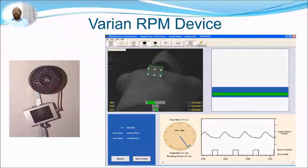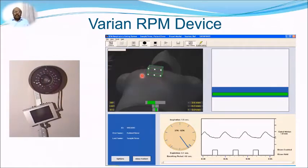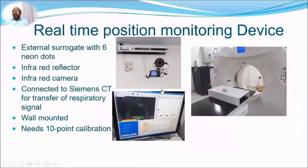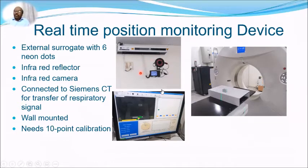The Varian RPM device is widely used and has an infrared source, a wall-mounted camera, and a marker block with six neon markers that reflect the infrared back to the camera. As the block moves with breathing, the motion is traced and plotted on the RPM control computer. Two such systems are needed — one in the treatment room and one in the CT simulator room. There are two ways to mount the camera: at the end of the couch, or on the wall.